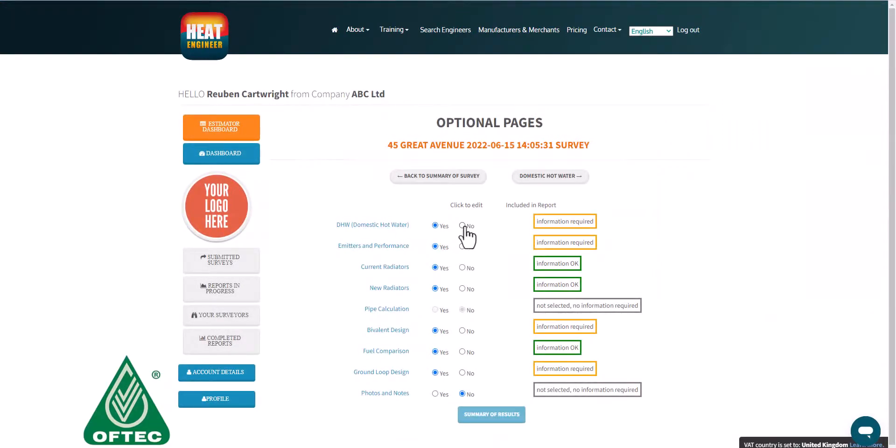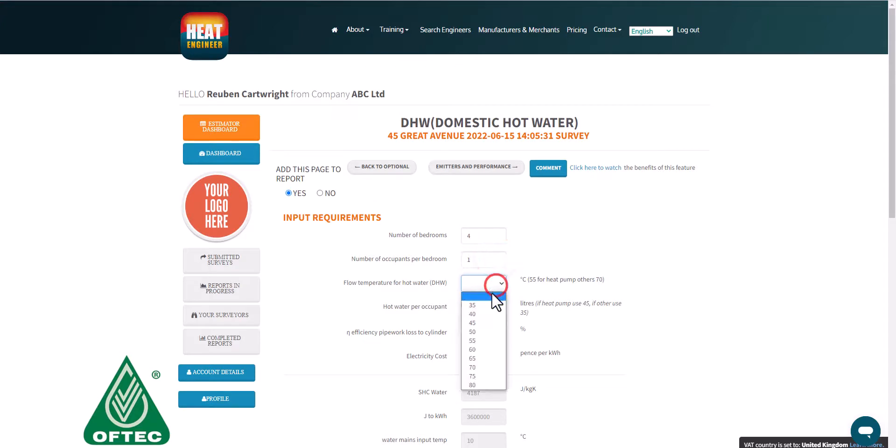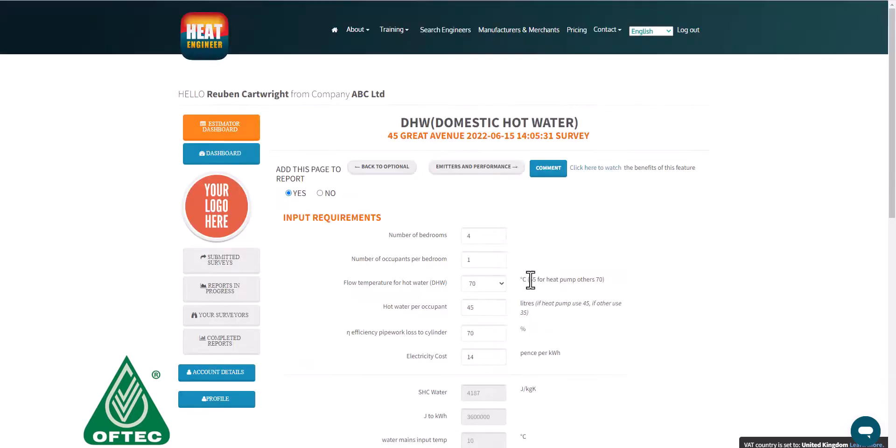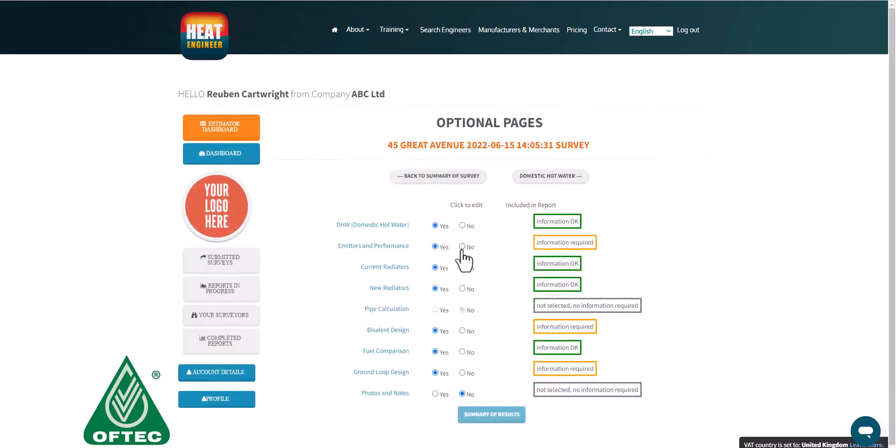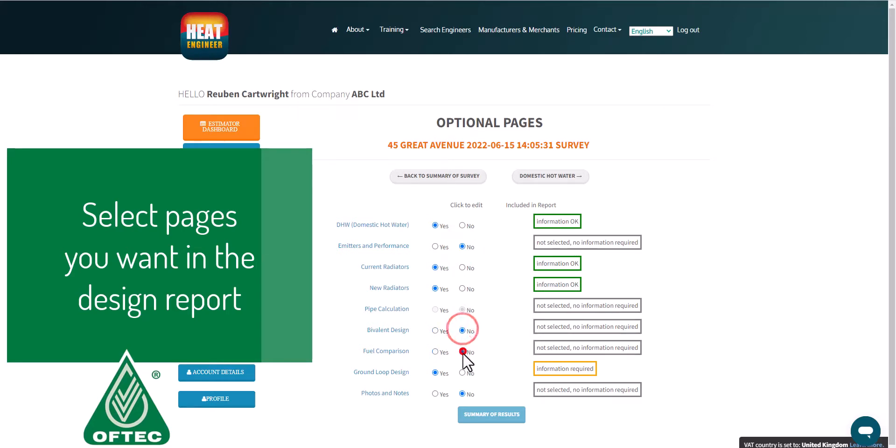Domestic hot water, this does the energy calculation. We are shortly releasing cylinder sizing as well. In this case this is just to calculate the energy requirement for hot water, but in the near future we will have a cylinder sizing feature that will tell you the recovery and also the power required for the hot water usage.